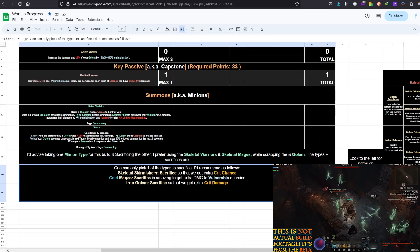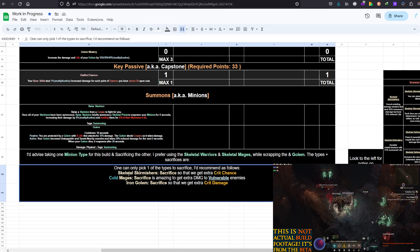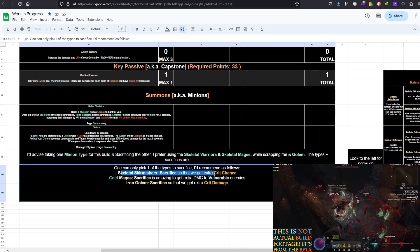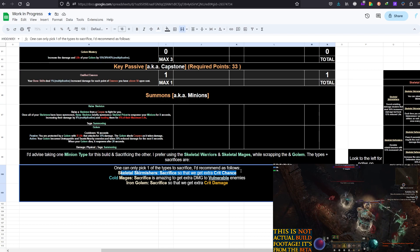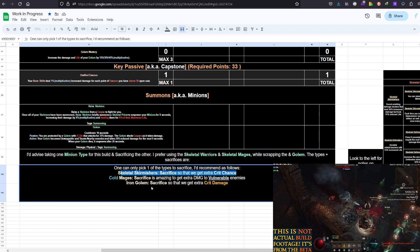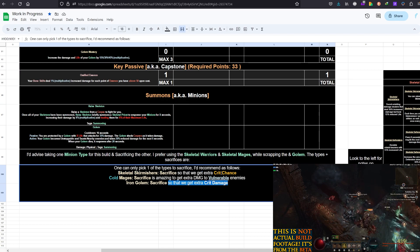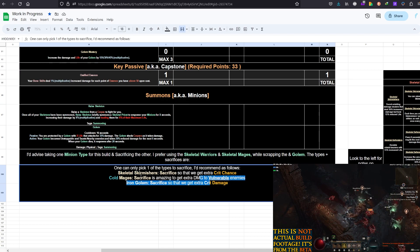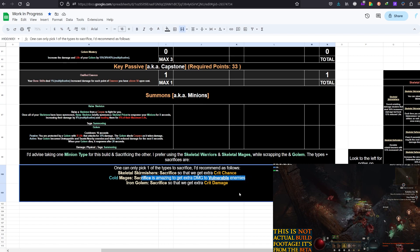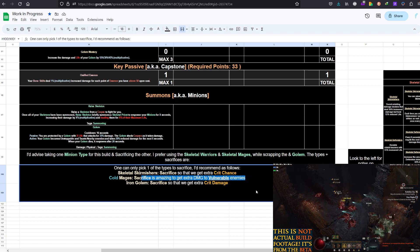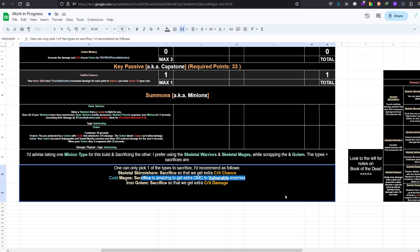Sacrificing all minions. So Skeletal Skirmisher, Sacrifice, Iron Golem, Sacrifice for the Crit Chance and the Crit Damage and Cold Mage, Sacrifice to get extra damage to vulnerable enemies, in my opinion, are the three top picks for this setup.